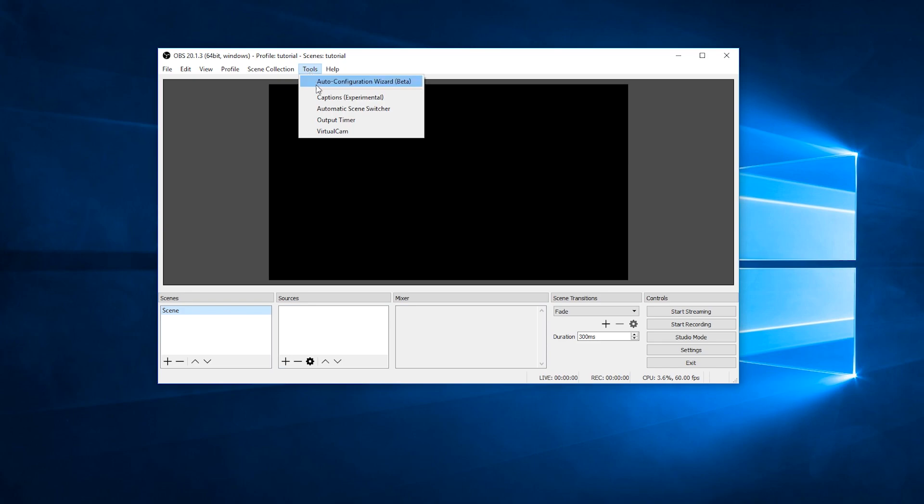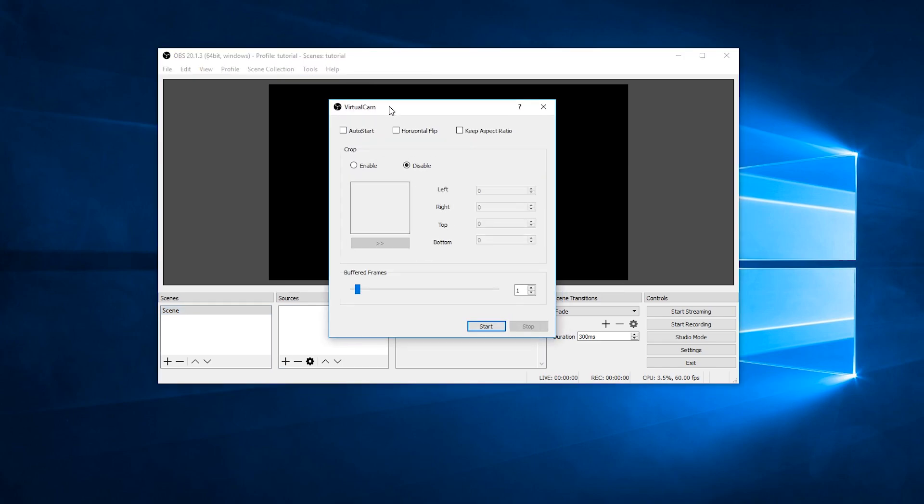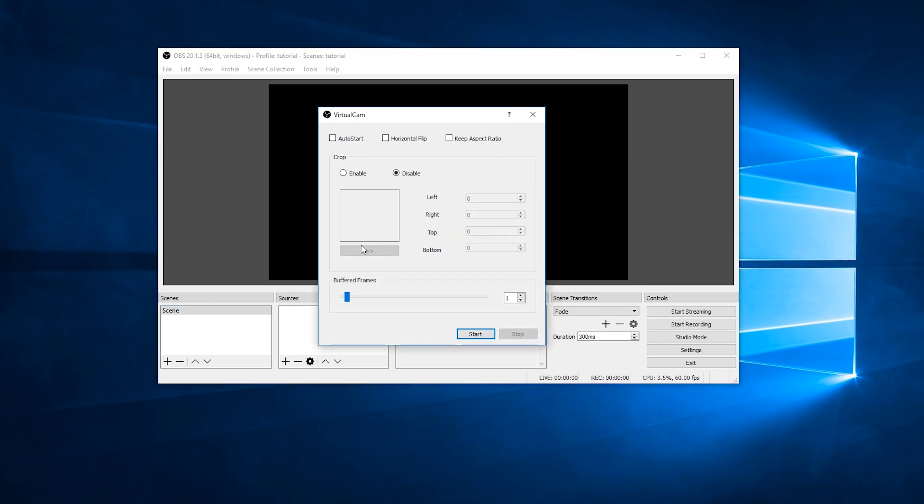You can change these settings as you prefer, but I only enable auto start, which just launches the plugin automatically when you open OBS.